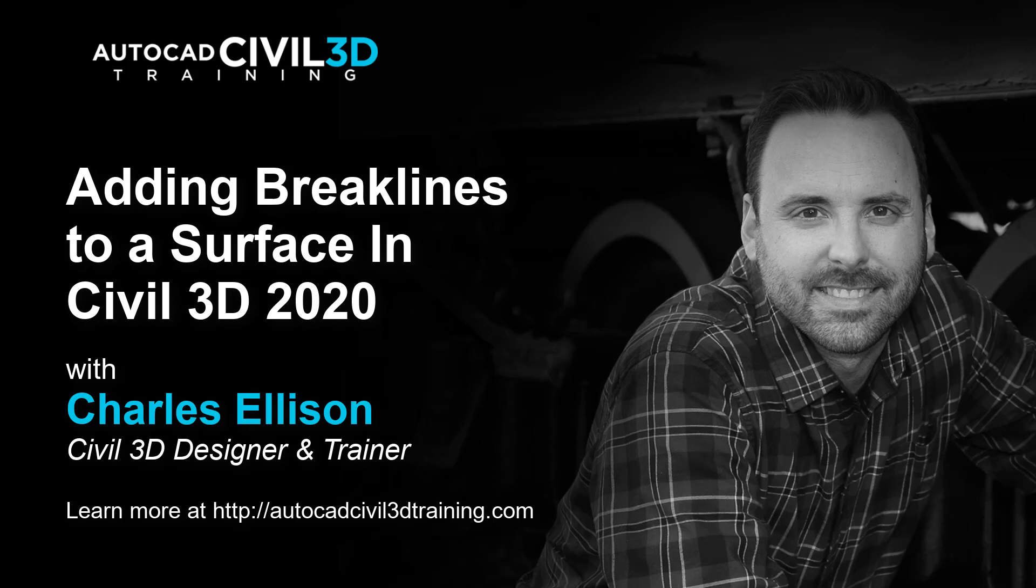Now breaklines force surface triangulation to run along the breakline. Triangles do not cross a breakline. Now breaklines are critical to creating an accurate surface model. Breaklines are important because it's the interpolation of the data, not just the data itself that determines the shape of the model.